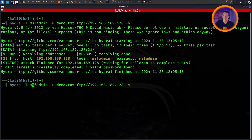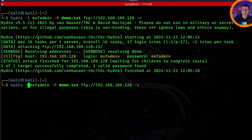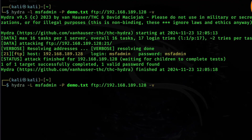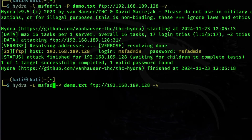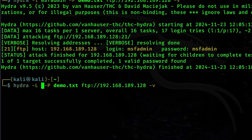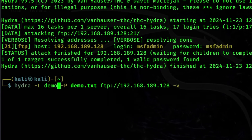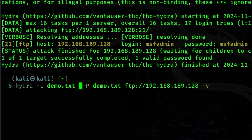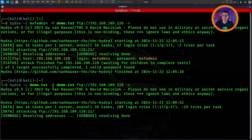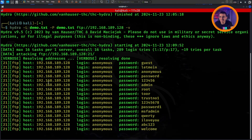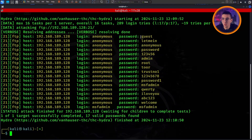Here is another scenario: what if we have neither username nor password? All we have to do is swap dash lowercase l with uppercase L. And instead of a username we will specify our wordlist, which is demo.txt. Now what Hydra does is try every username in that wordlist with every possible password.